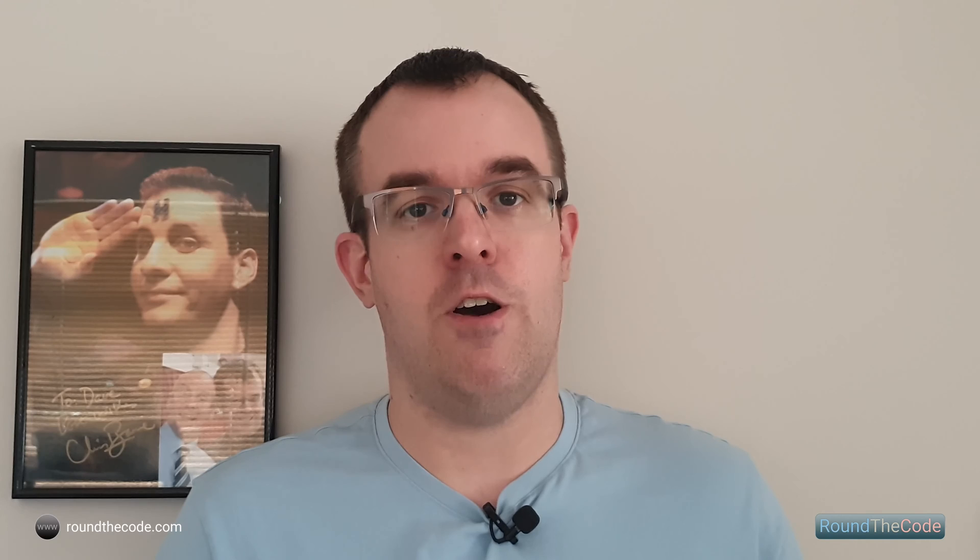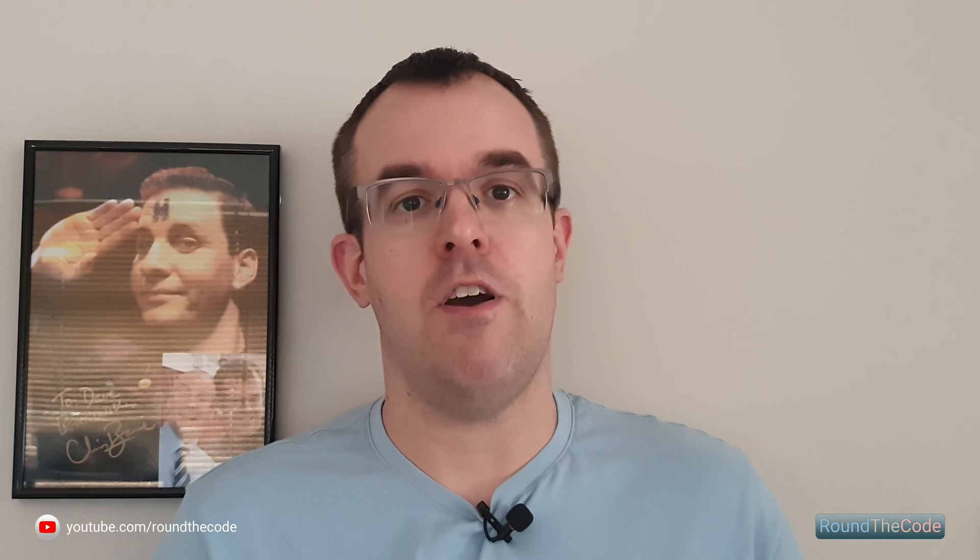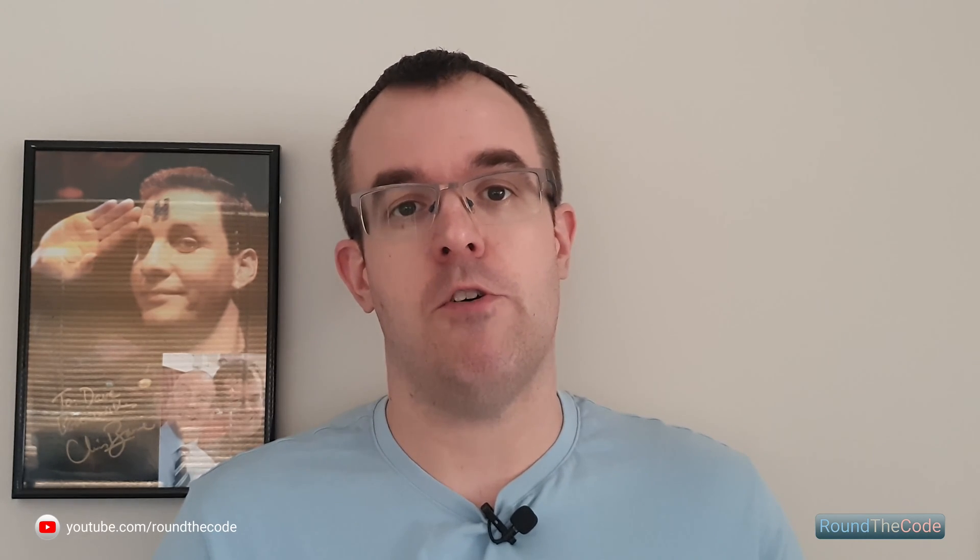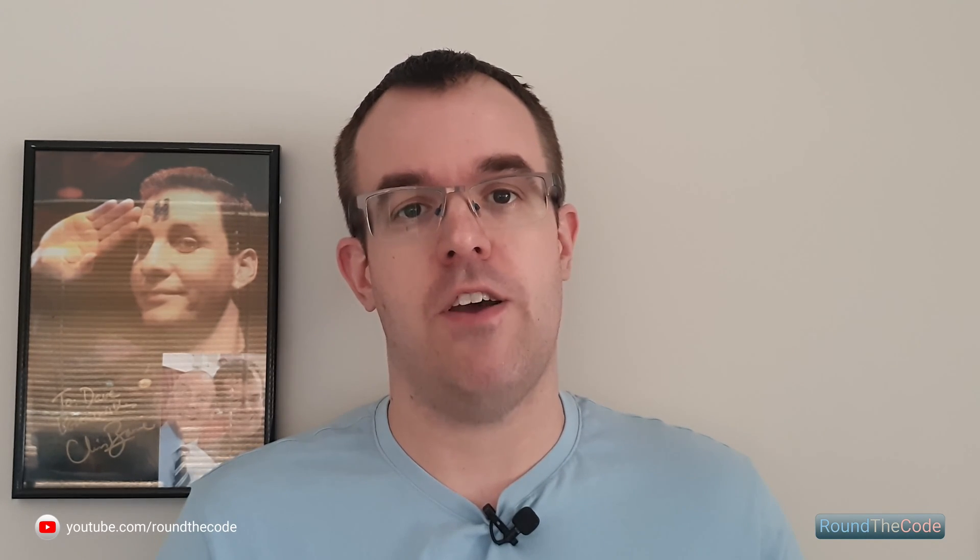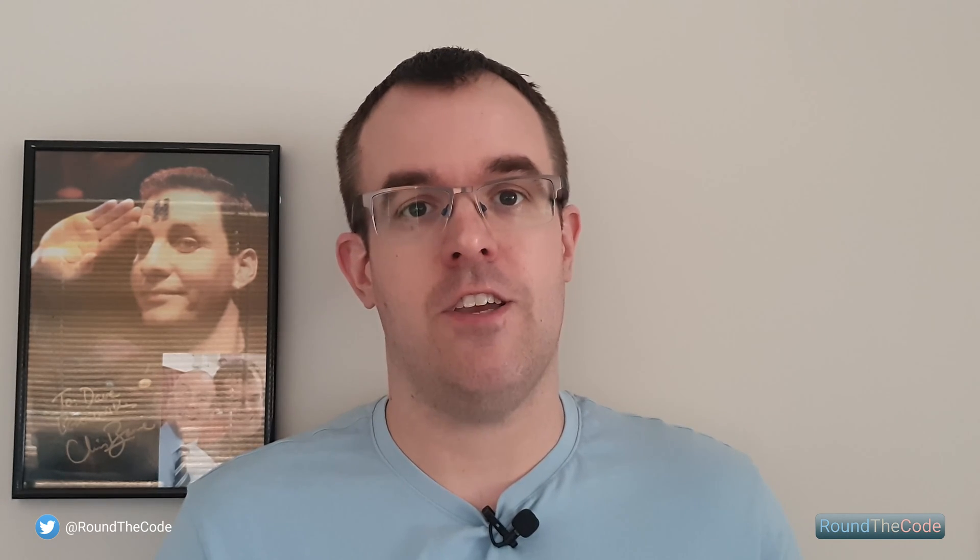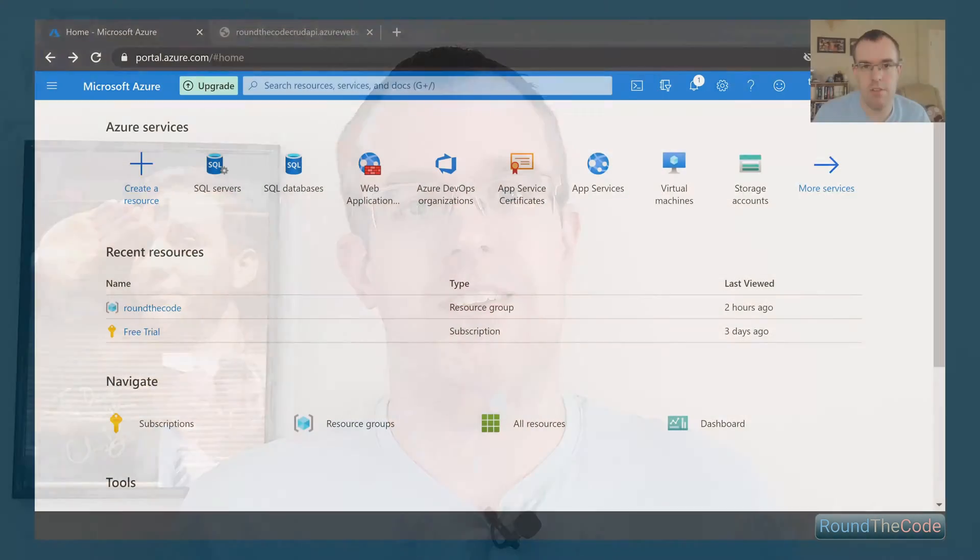For more coding tutorials, ASP.NET Core coding tutorials, visit roundthecode.com, subscribe to my YouTube channel at youtube.com/roundthecode, and follow me on Twitter at roundthecode. Now, let's go ahead and set up our database and our API servers in Azure.